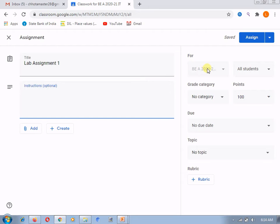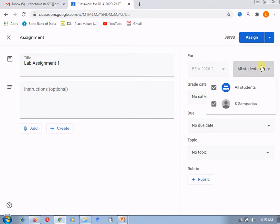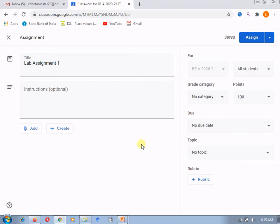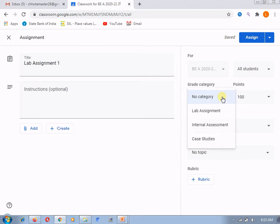For which class? Here a single class is there, that's why it is disabled. For elective subjects, suppose some students have obtained a different subject and some have obtained my subject. I will go to the 'all students' section and select only the students who have obtained my elective subject, and assign this particular assignment to those students only. You can select a particular student. Now here in 'grade category', we need to select from the dropdown list — I will select 'lab assignment'.